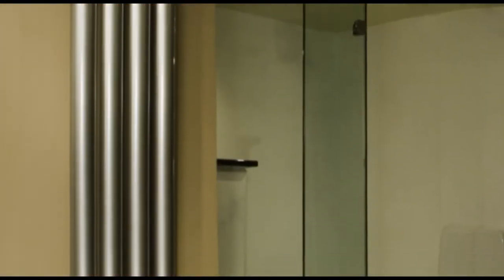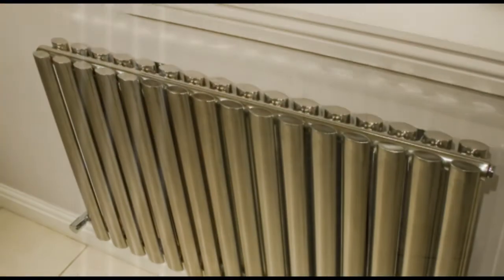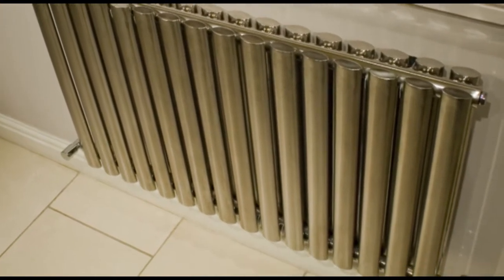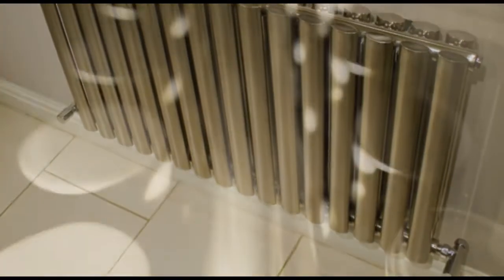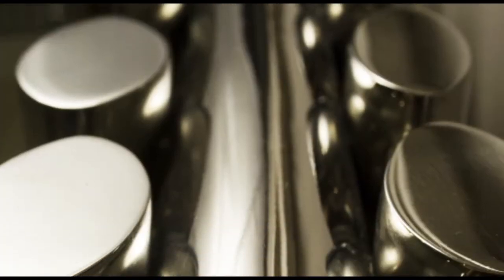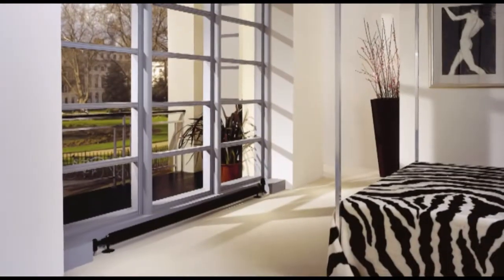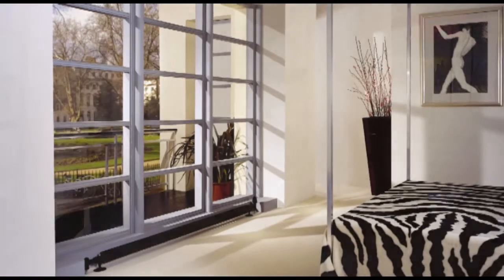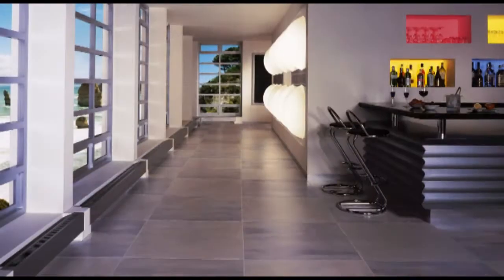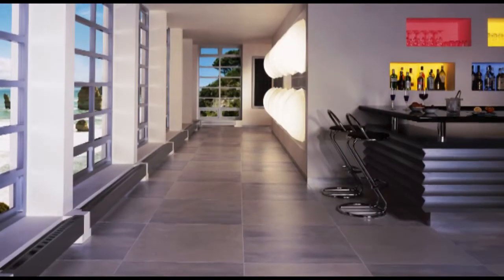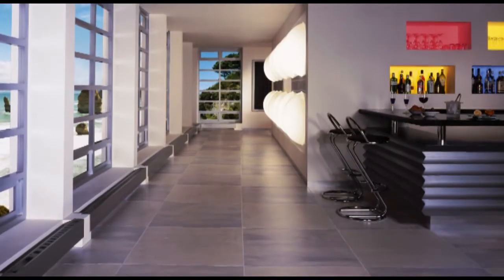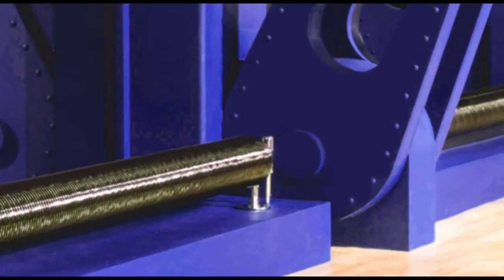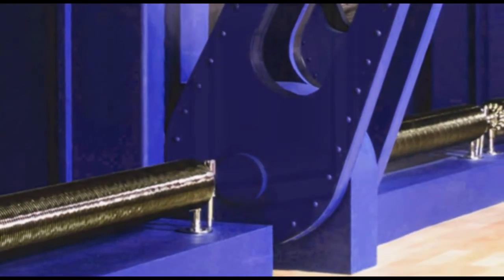If stainless steel is your design choice, we have radiators in high polished and brushed finishes. For the contemporary interior with lots of floor and ceiling glass, we offer low-level radiators which start at only 130mm high.